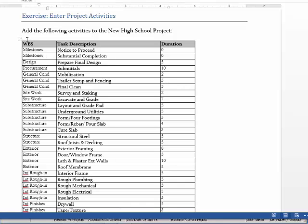The first column on your left is your WBS. The middle column is the task description. And then the right column is the duration.